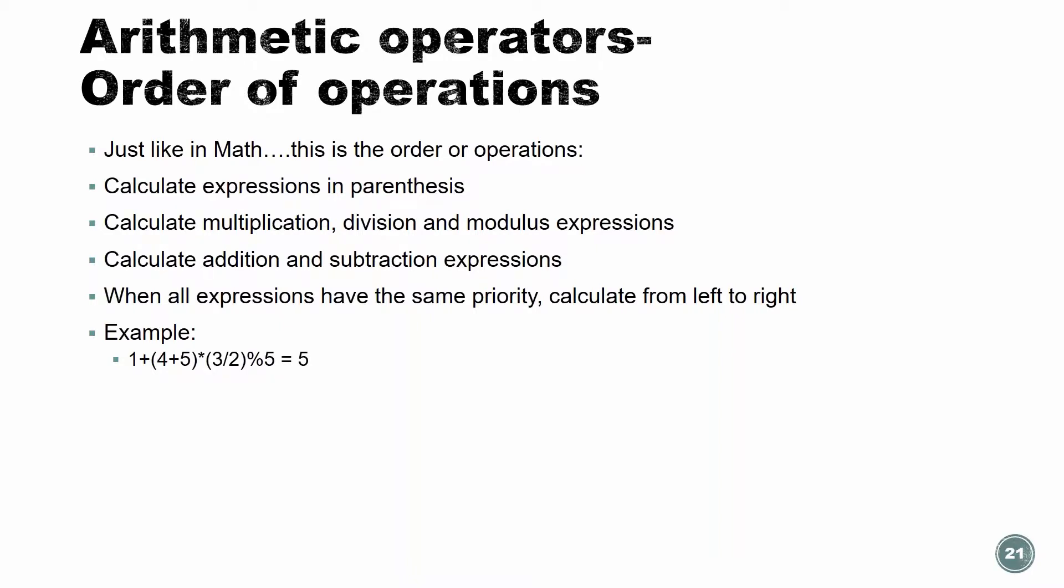Arithmetic operators order of operations. Just like in math, this is the order of operations. So first of all, calculate expression inside of the parentheses. Then calculate multiplication, division, and modulo. Then calculate addition and subtraction. And when all expressions have the same priority, just calculate from left to right.